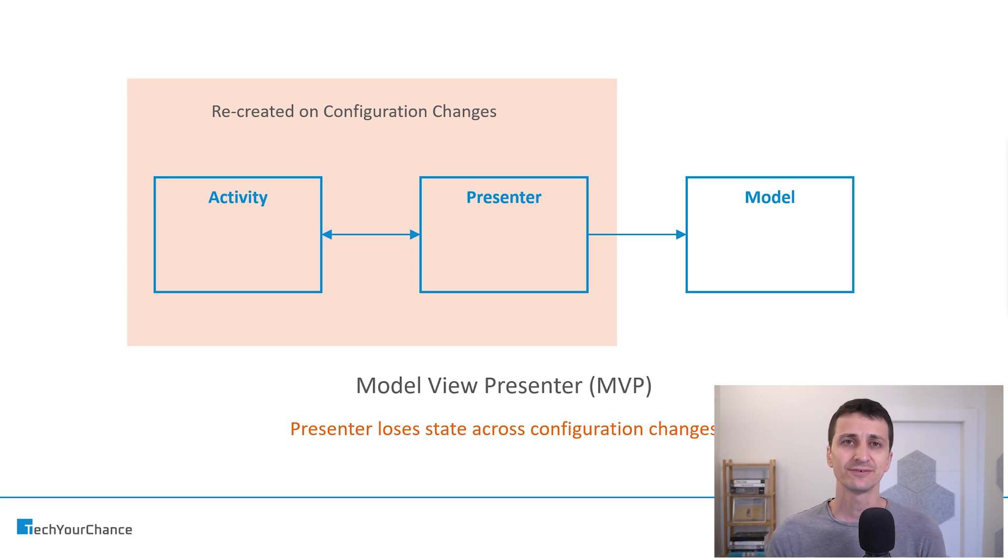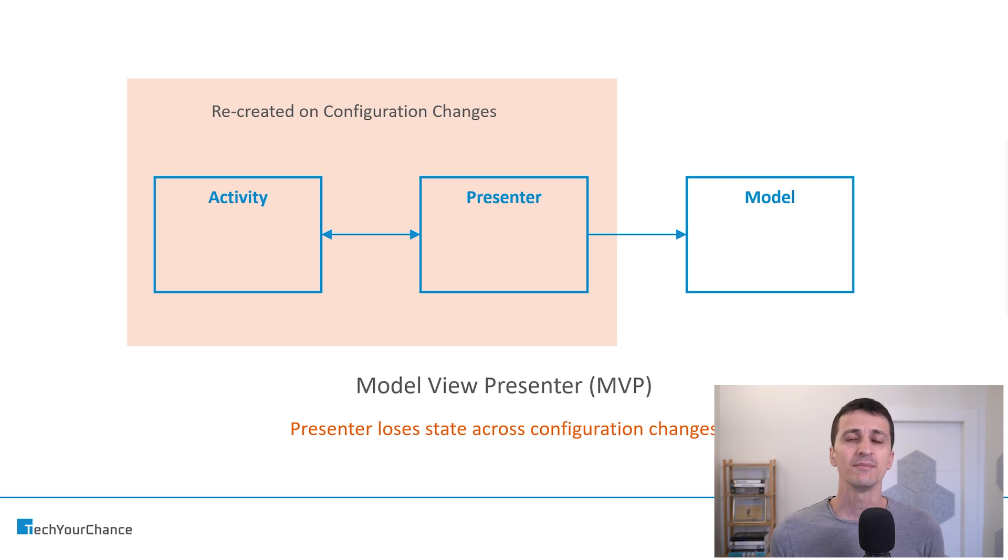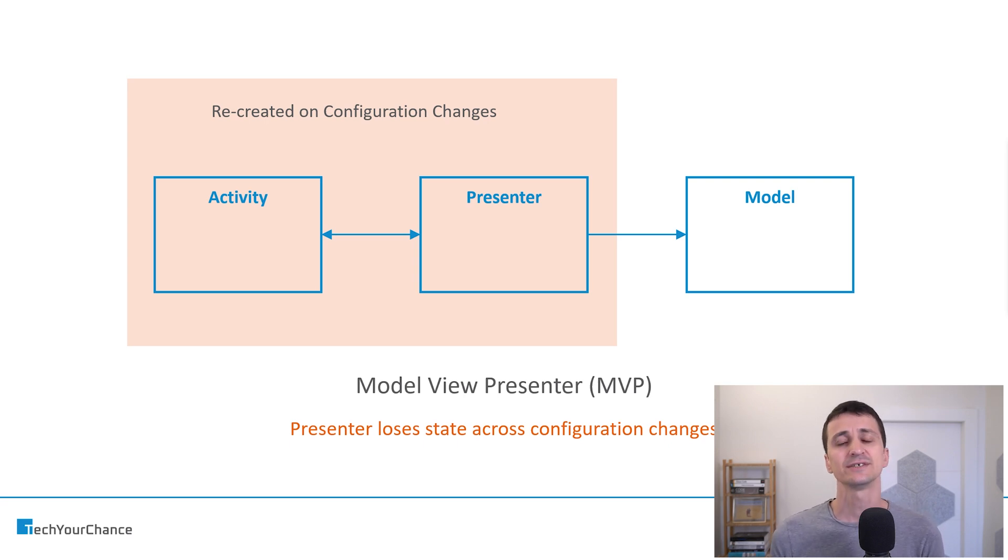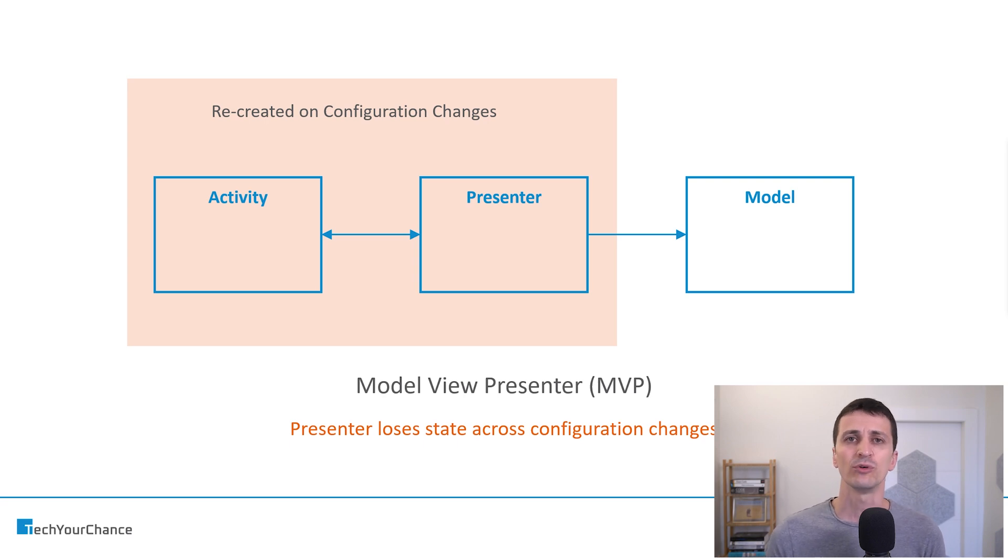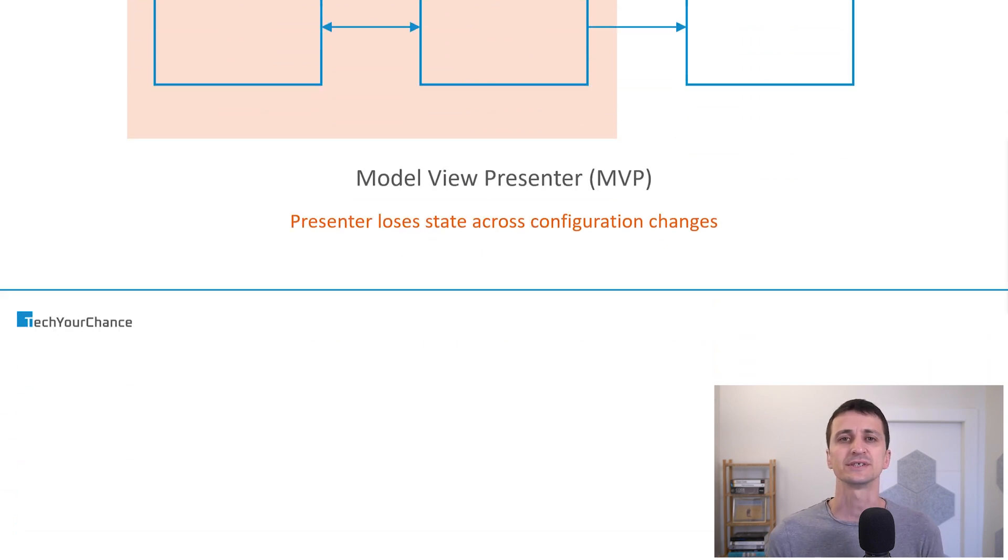In many cases, that's fine, losing presenter's state. But in some cases, individual cases, we might want to preserve parts of this state in order, for example, to improve the user's experience.